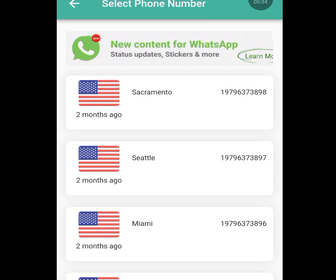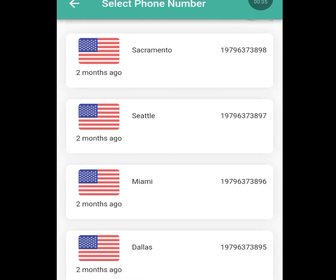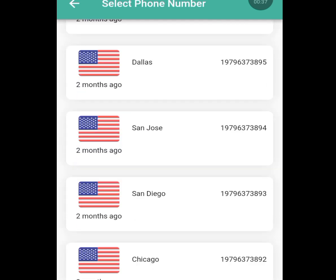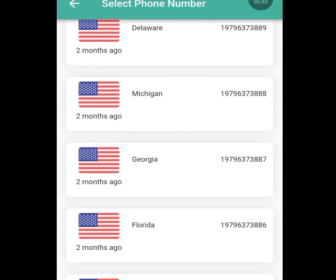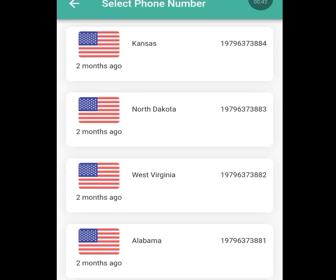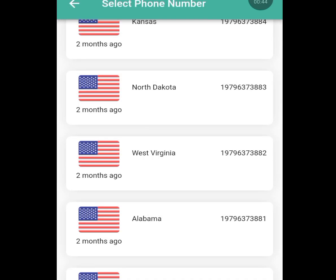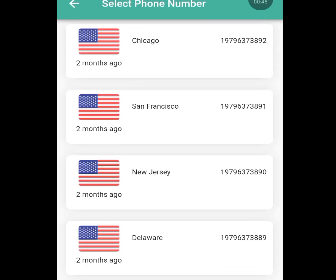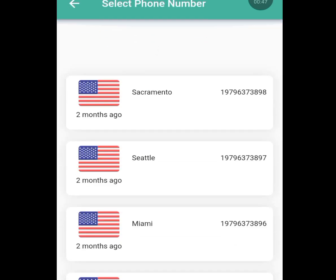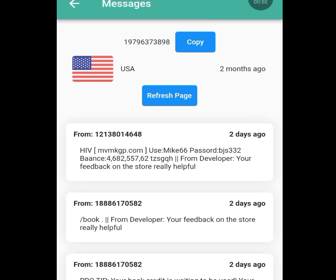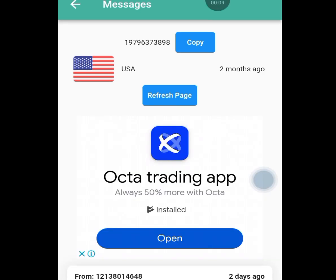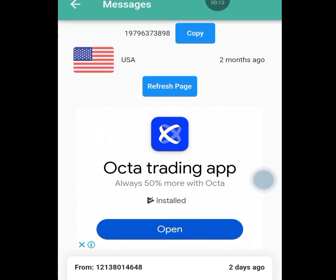Once you tap United States, it will bring you a list of lots of free United States numbers that you can use to verify your WhatsApp. Tap the first number to select it. Once you have tapped it, tap 'Copy' to copy your number.